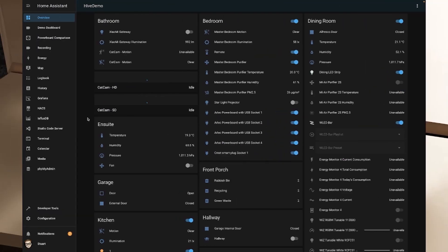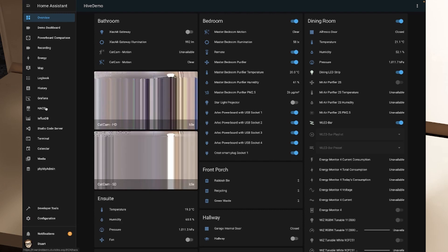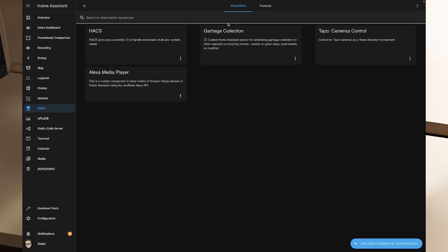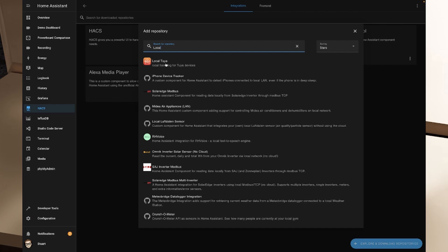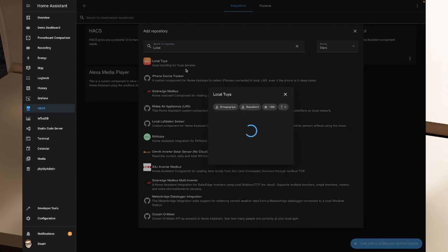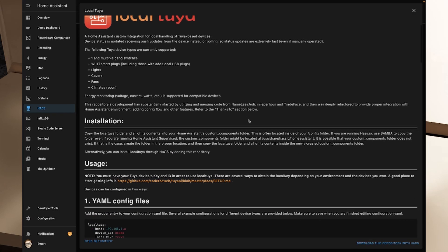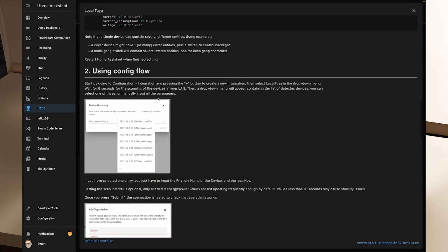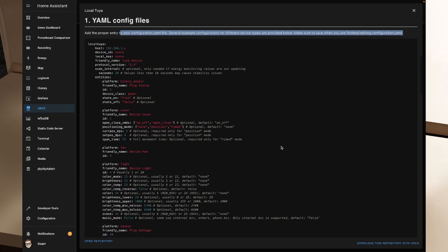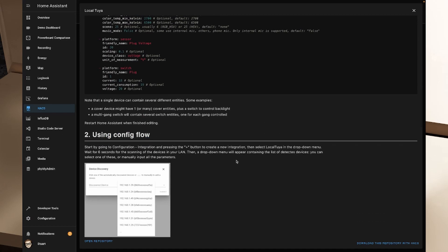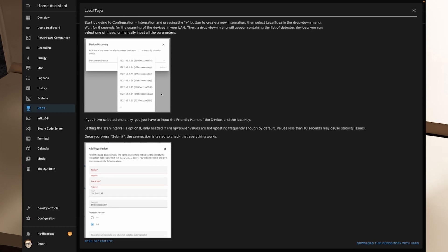Now that we've got the device IDs, local keys, and MAC addresses, it's time to install Local Tuya into Home Assistant using HACS. I'll go to the HACS integrations menu, click 'Explore and Download Repositories,' and search for 'local.' Local Tuya is the first result. The repository explains there are two ways to set it up: YAML configuration files or the config flow, which is probably the easier method — and that's the one we'll be using.